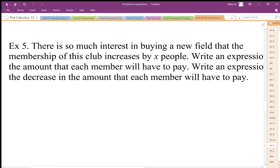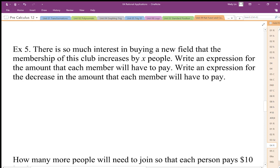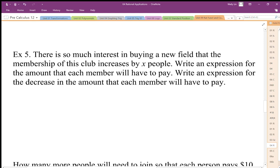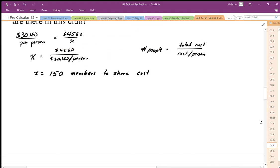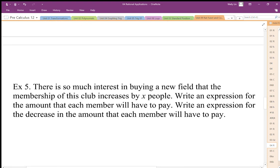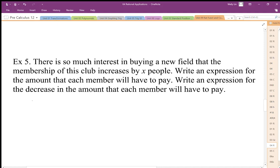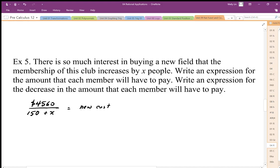The next part says there's so much interest in buying a new field that the membership increases by x people. We want to write an expression for the amount each member will have to pay now. The total cost doesn't change — it's still $4,560 — so the new cost per person is going to be 4560 divided by 150 plus x. This represents the new cost per person.